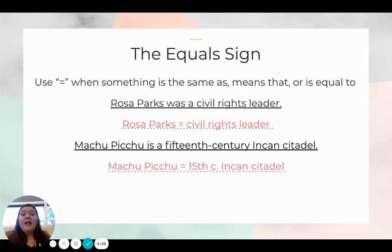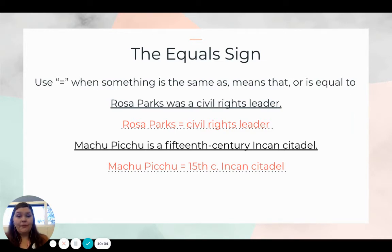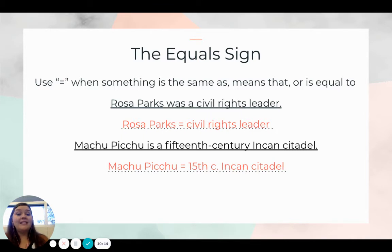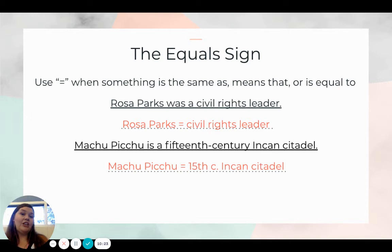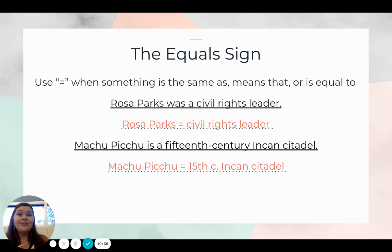Let's take a look at the equal sign. We would use it when something is the same as, or means that, or is equal to. Take the sentence 'Rosa Parks was a civil rights leader.' We want to teach our students how to extract the important information. Our notes for that sentence would look like: 'Rosa Parks = civil rights leader.' For 'Machu Picchu is a 15th century Incan citadel,' we would write: 'Machu Picchu = 15th C Incan citadel.'